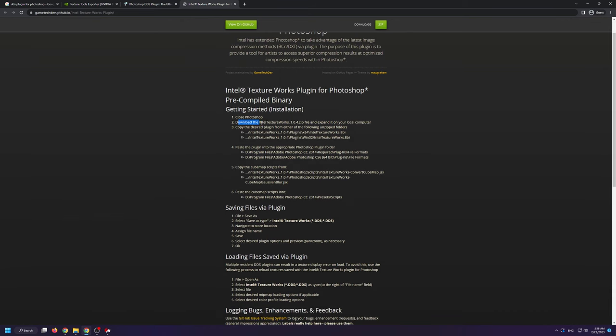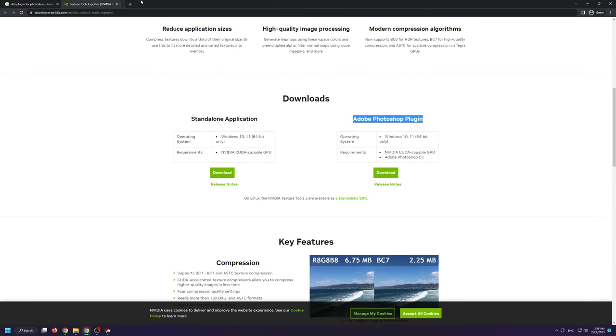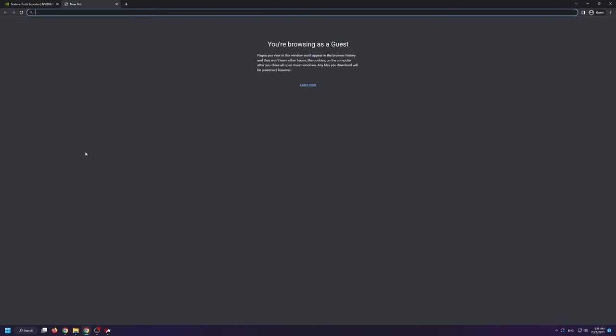Broadly speaking though, any plugin will work as long as it's compatible with your Photoshop.